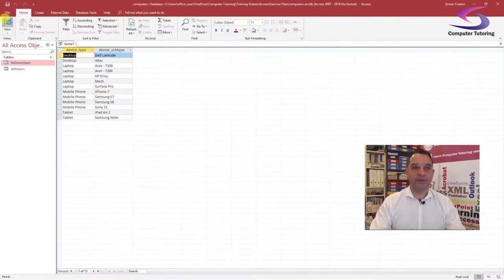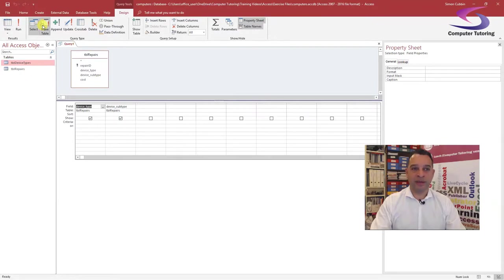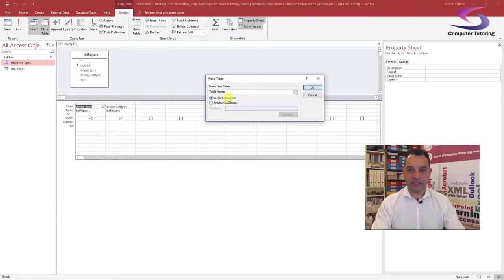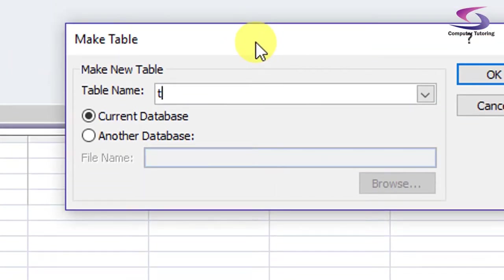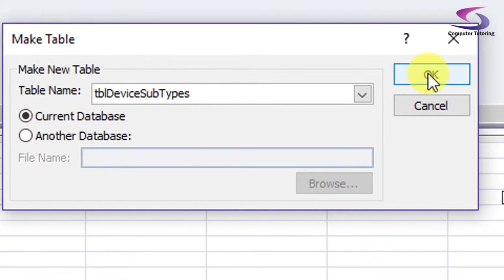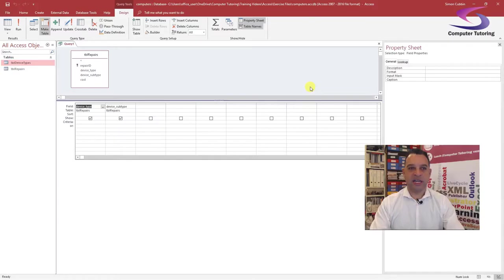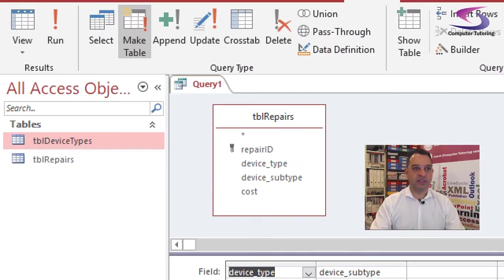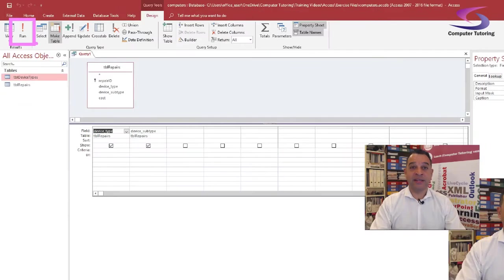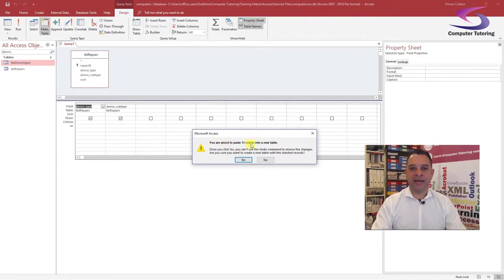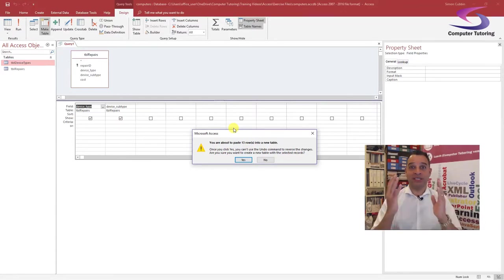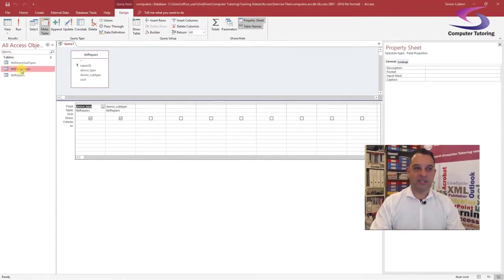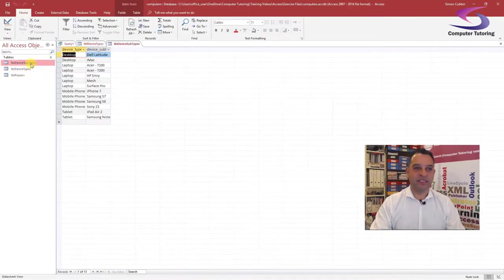I need to create a table out of that one. Go back into Design View, click on Make Table. I'll call the table name TBL Device Subtypes. Give OK a click. In order to create the table, I'll click on the Run button — top left corner. It warns us we're about to paste 13 rows into a new table, so click Yes. There's our new table — Device Subtypes. If I double-click, I can see our device subtypes.